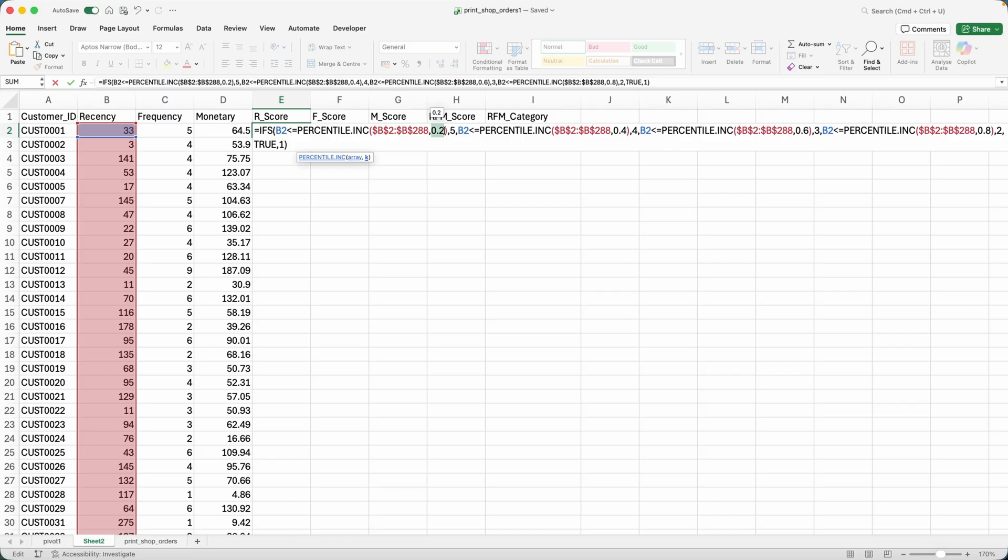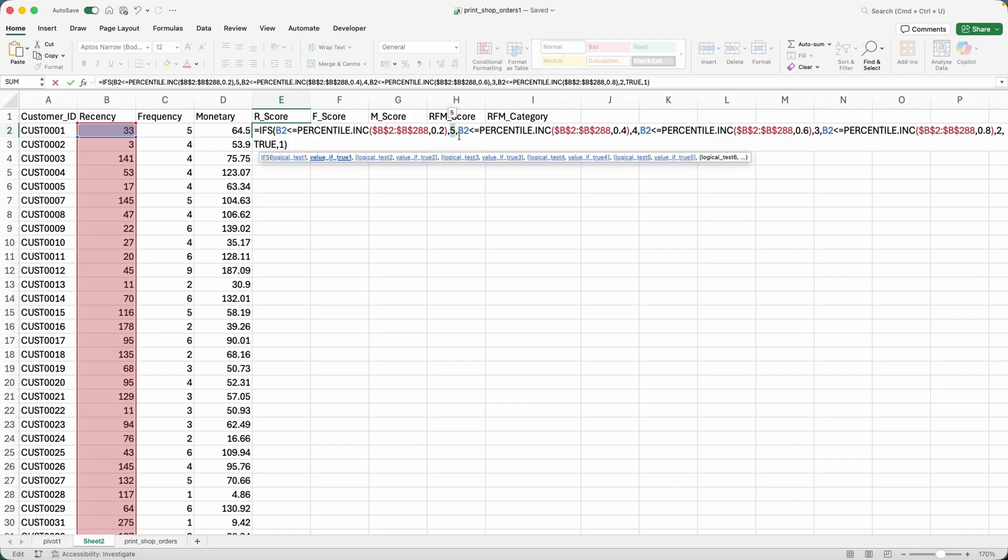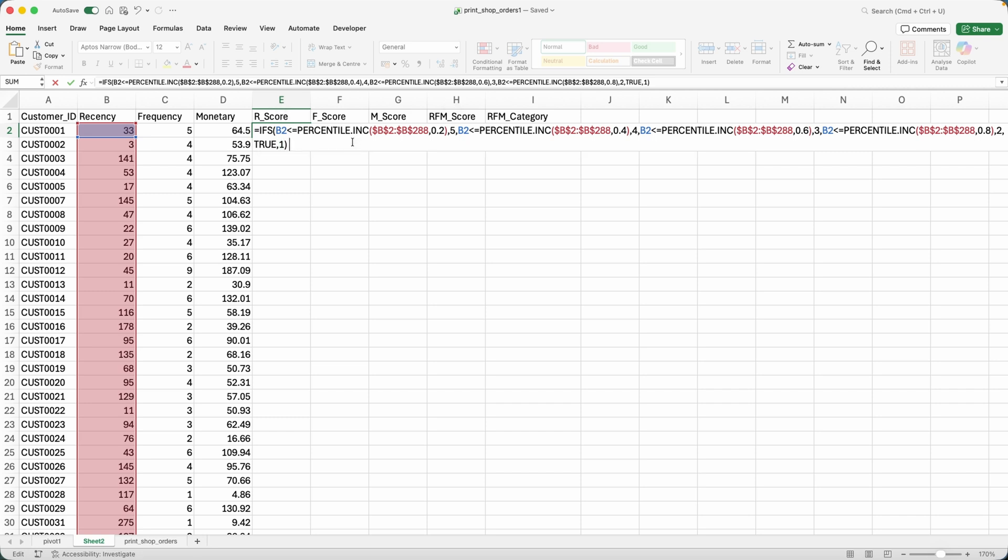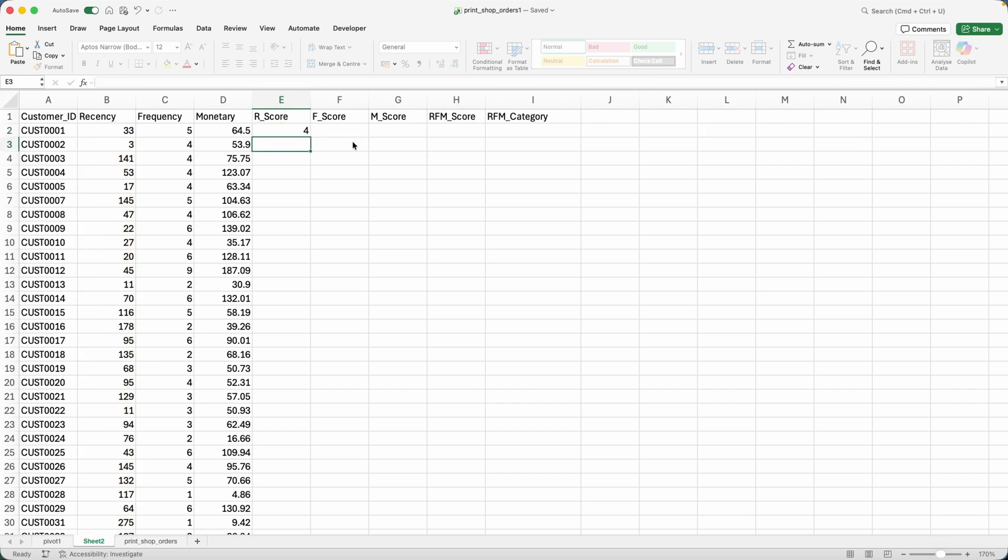And I'm splitting my data set every 20th percentile. So I'm splitting my data, my customers into quintiles. And you can see here that the best customers will have a value of five for recency and the worst will have a value of one.